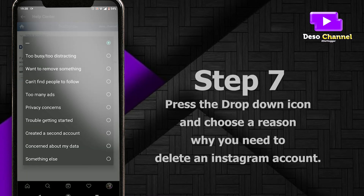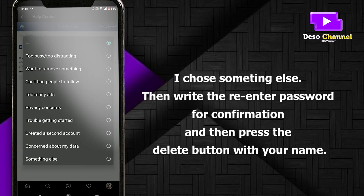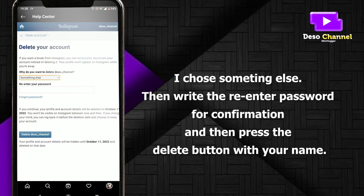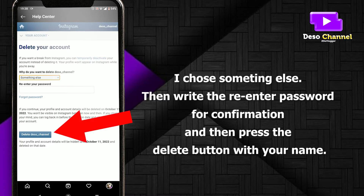Step 7: press the drop-down icon and choose a reason why you need to delete your Instagram account — for example, 'Something else'. Then re-enter your password for confirmation and press the delete button with your name.